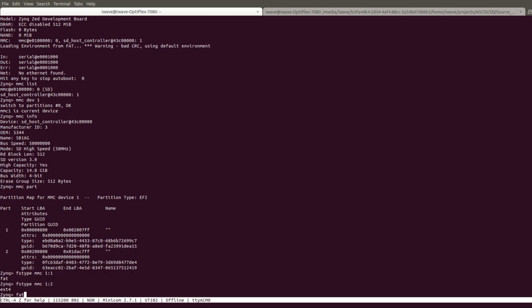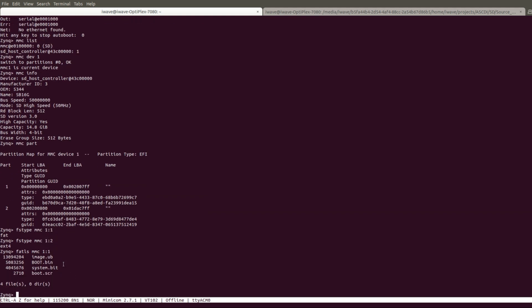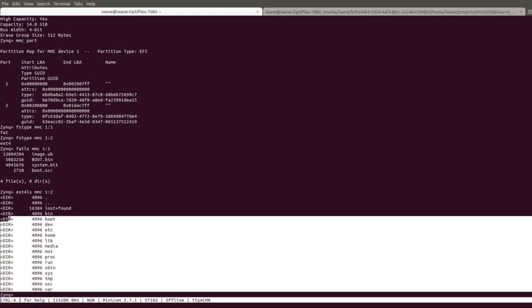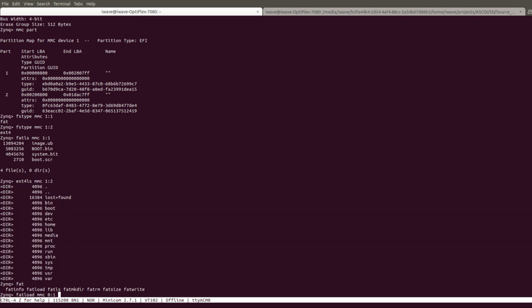List the files available in FAT32 partition using FATLS command. List the files available in EXT4 partition using Extended File System command. Now load the data to DDR location to perform write operation.